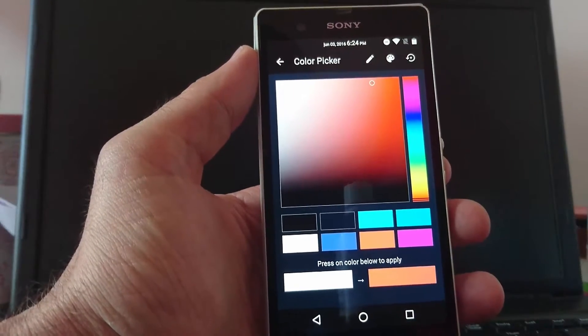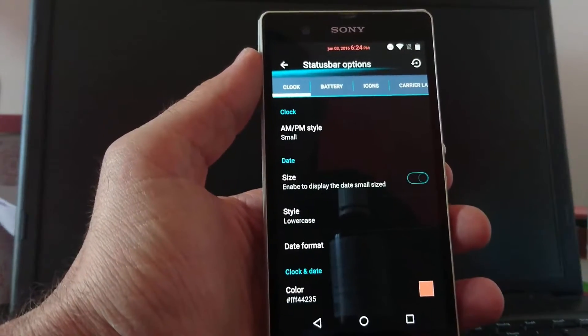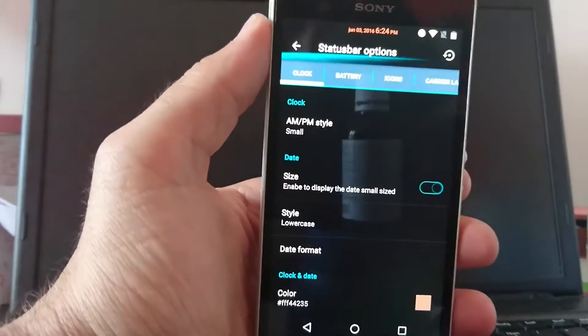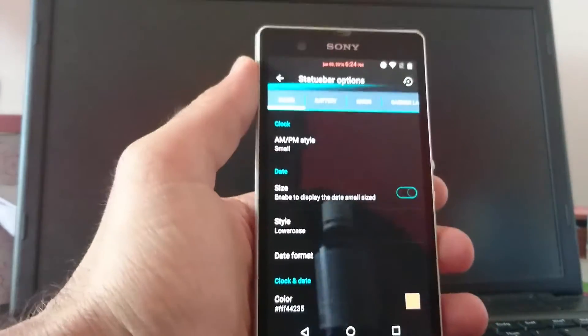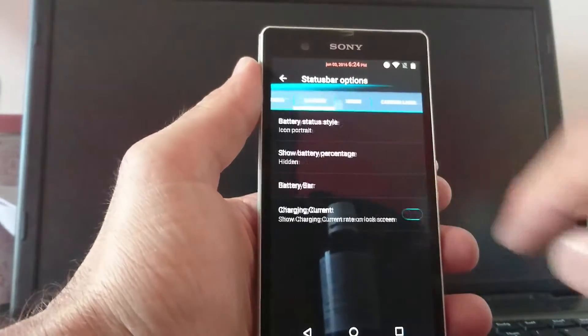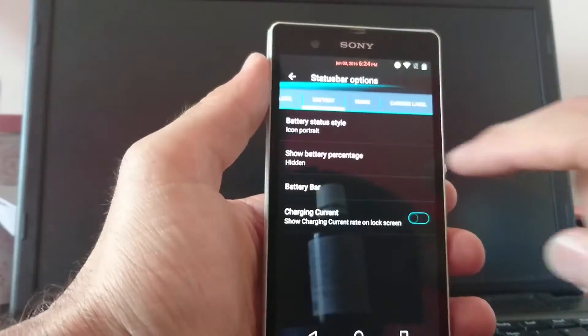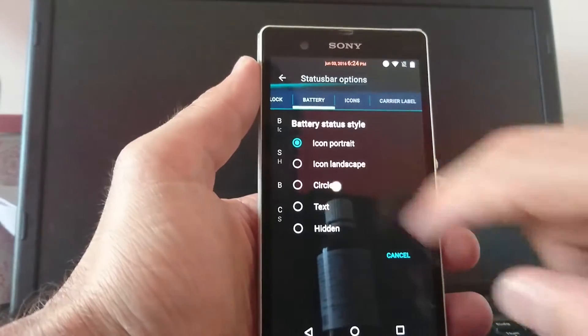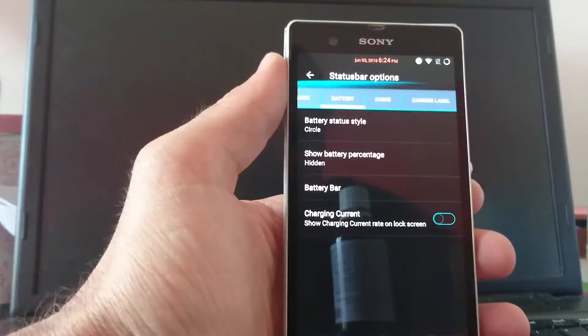And you of course can choose the color of the clock. So we take the red. Seems pretty nice in red. So you can change the battery icon. So I take the circle.